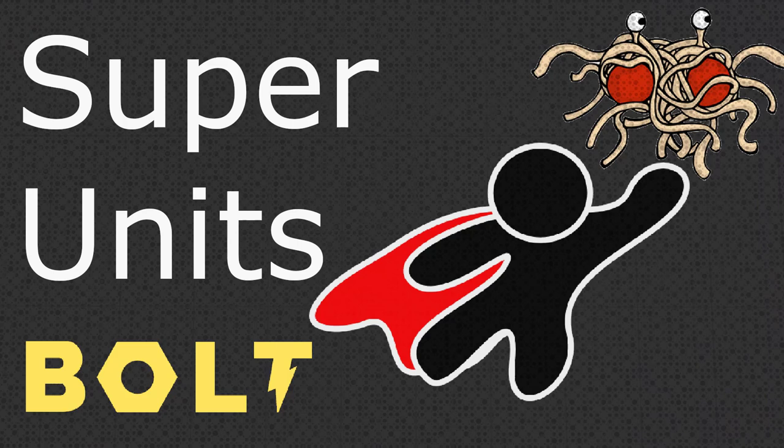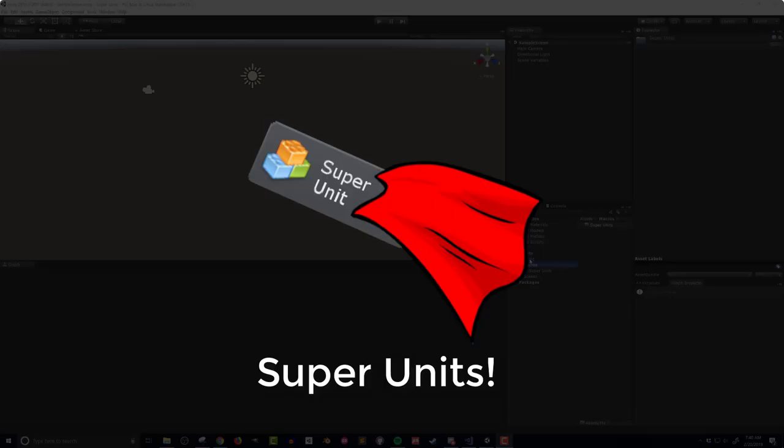One of the things that first caught my eye and convinced me to give Bolt a try was the ability to create new custom units of code easily, and most importantly, within Bolt itself.